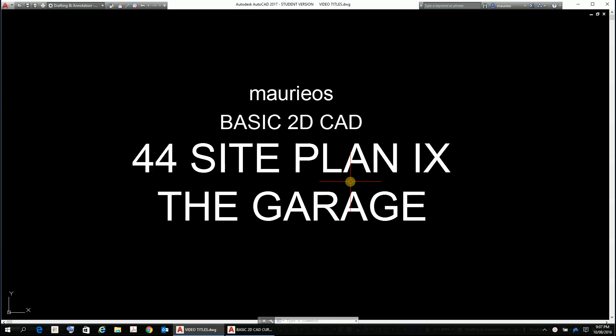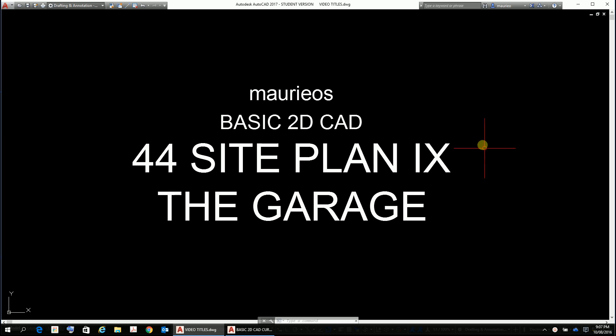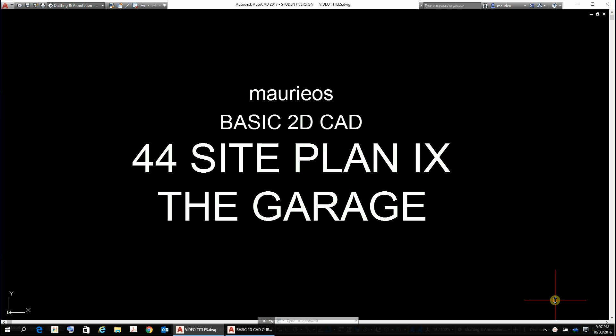Hello Mario, in this video we're going to site the garage, but it's going to be something a little bit different because we're actually going to create another plan and then xref it into our main drawing.